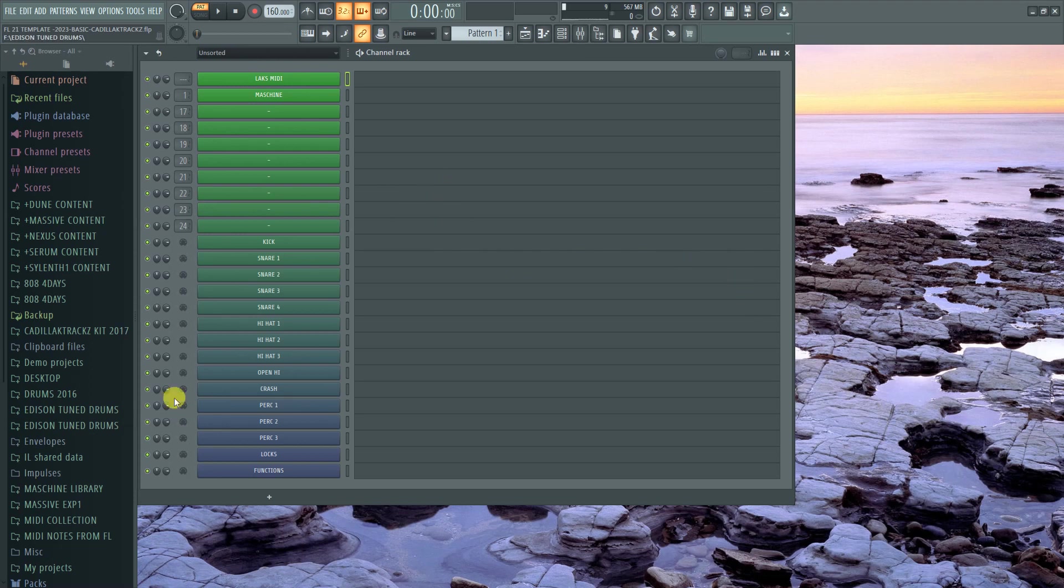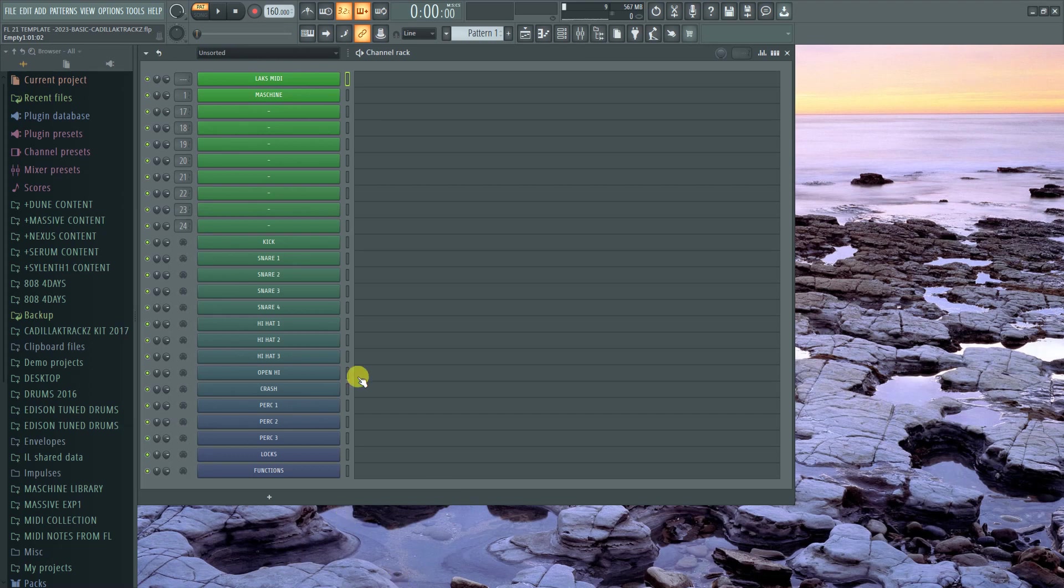When you load up my template, it should look like this. Sometimes when some people load the template up, it might give you an error message. It might say that there was a plugin missing and there was a sample missing. It's because I had a sample from, I think it was my beat tag sample that was included on the template.